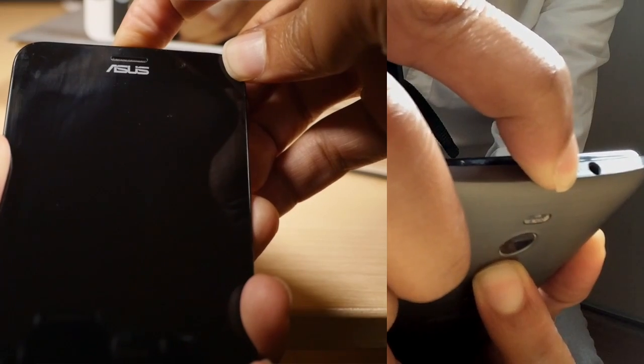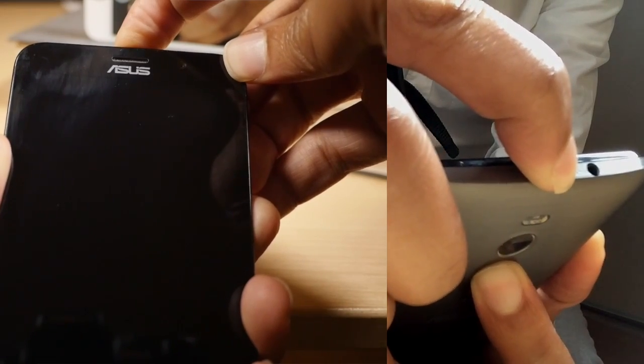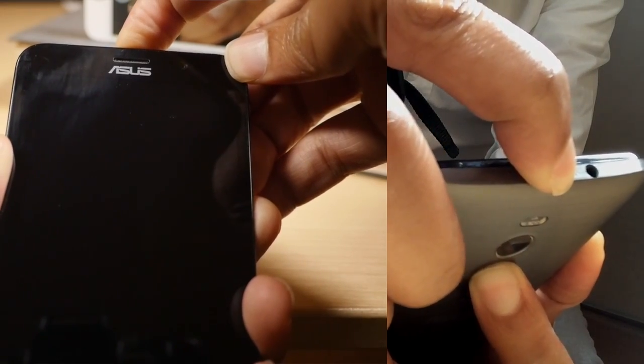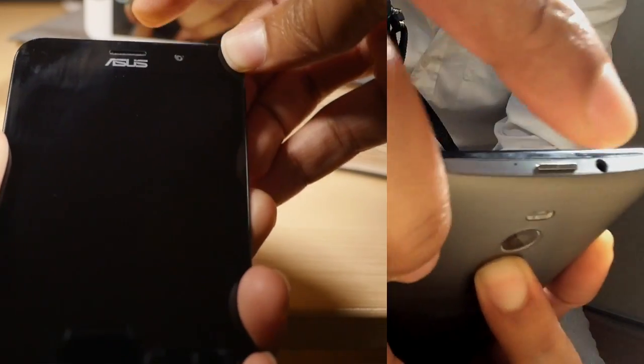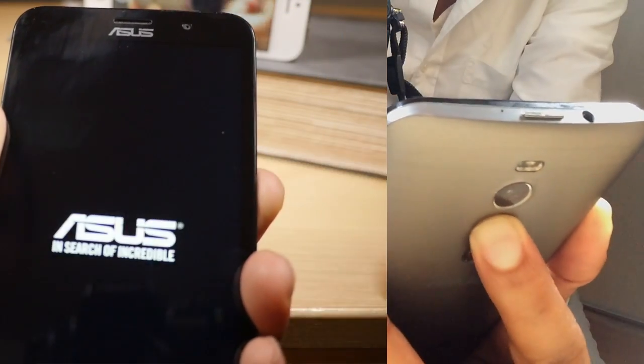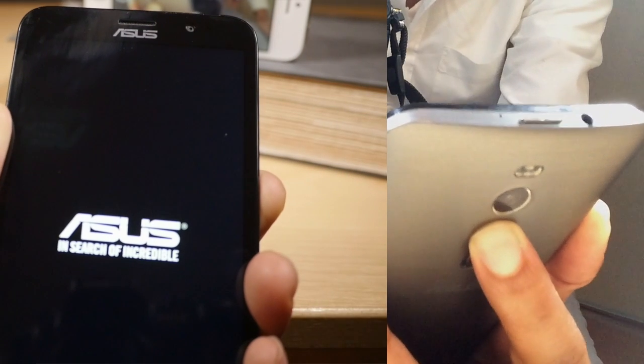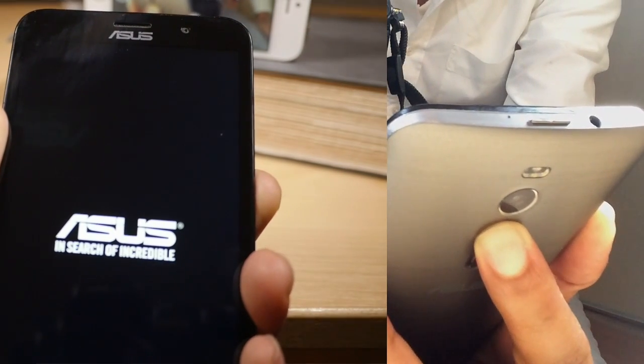Holding both, feel the vibration, release the power button, continue holding the up volume button on the back of the device.